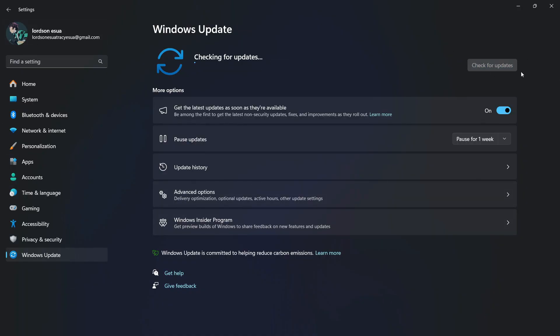Now after checking for updates, if there are any available drivers to download, then you should download them and install them on your computer, then restart your system.